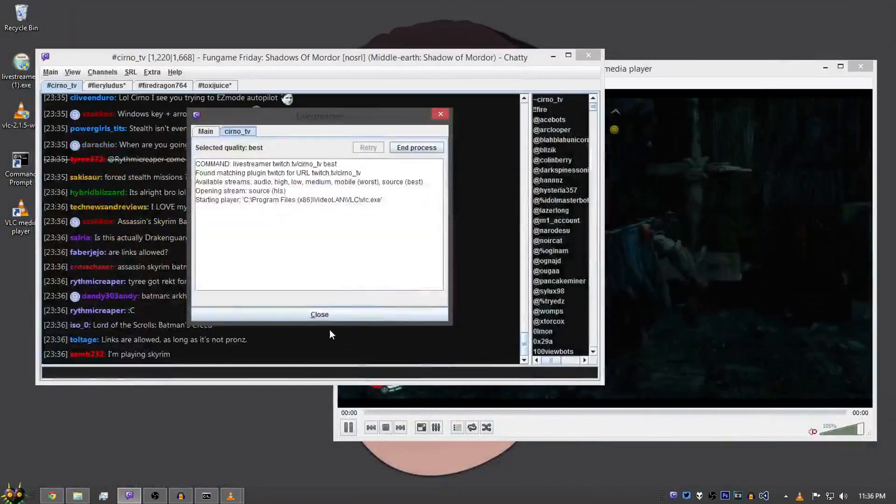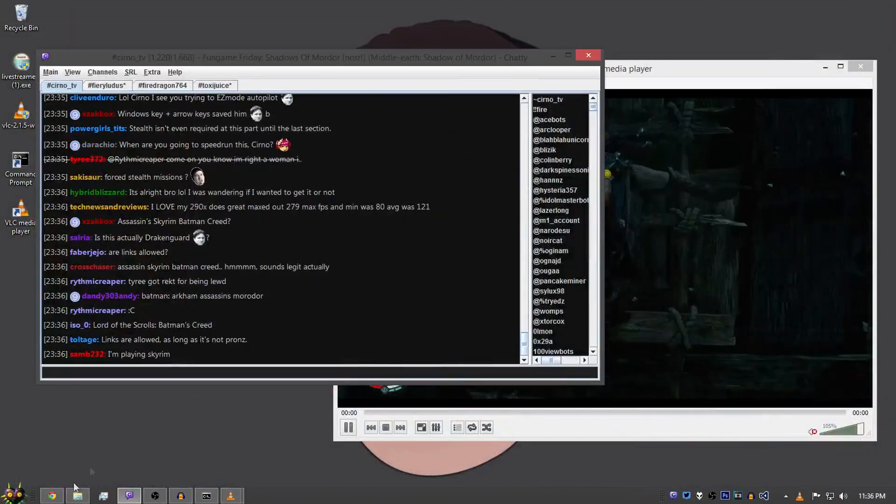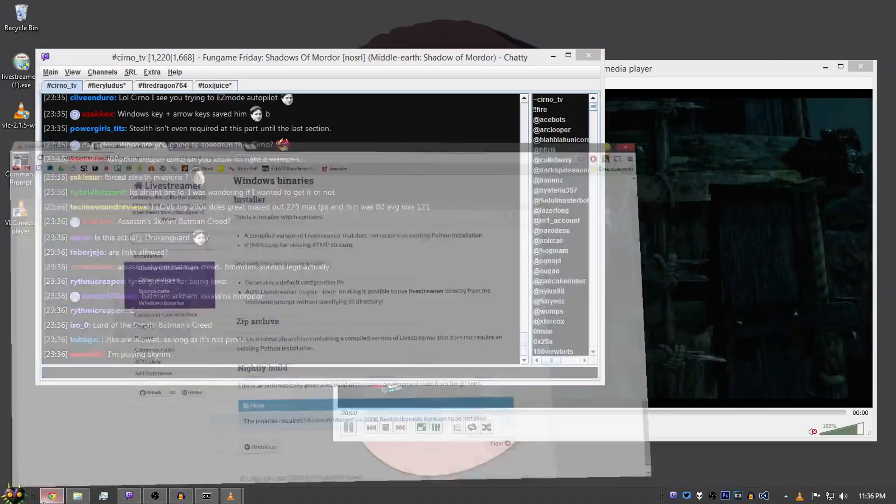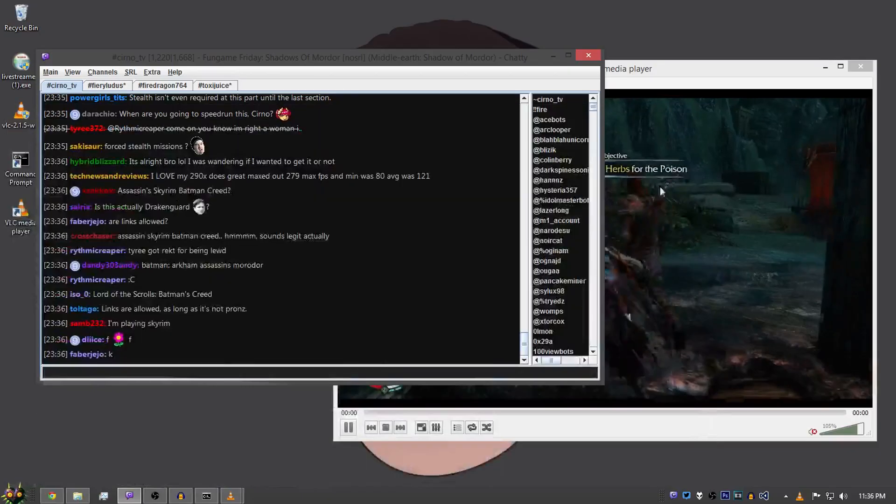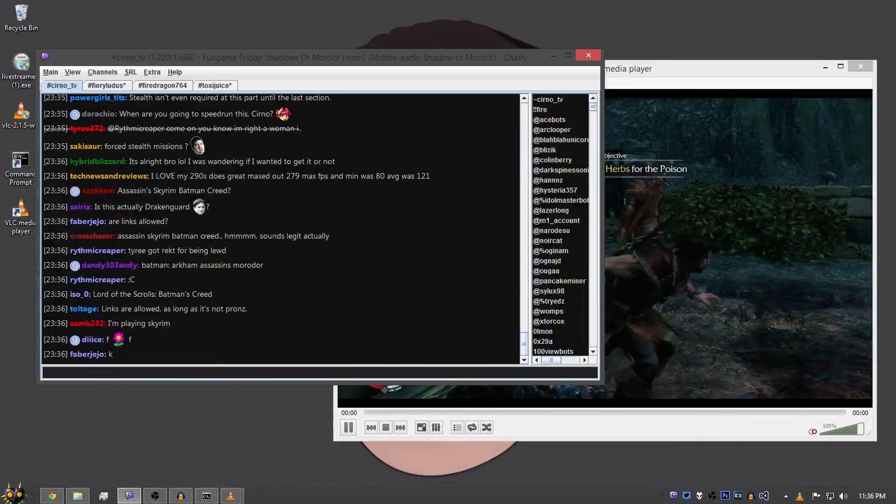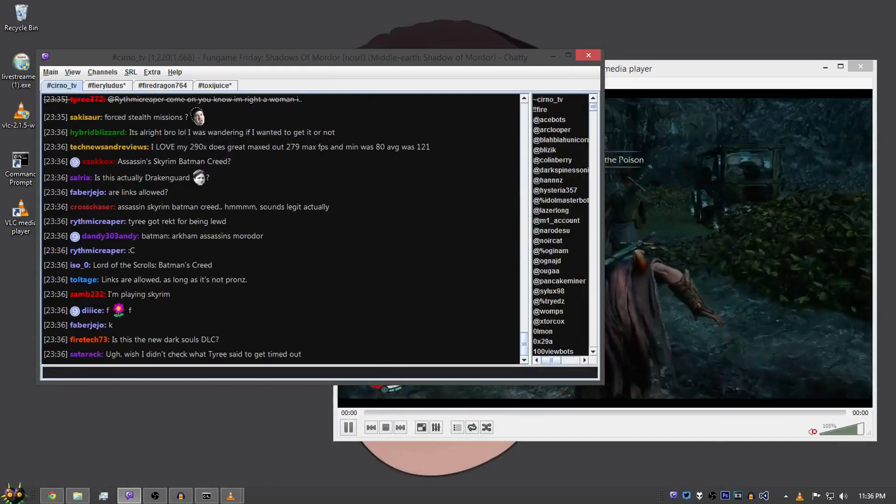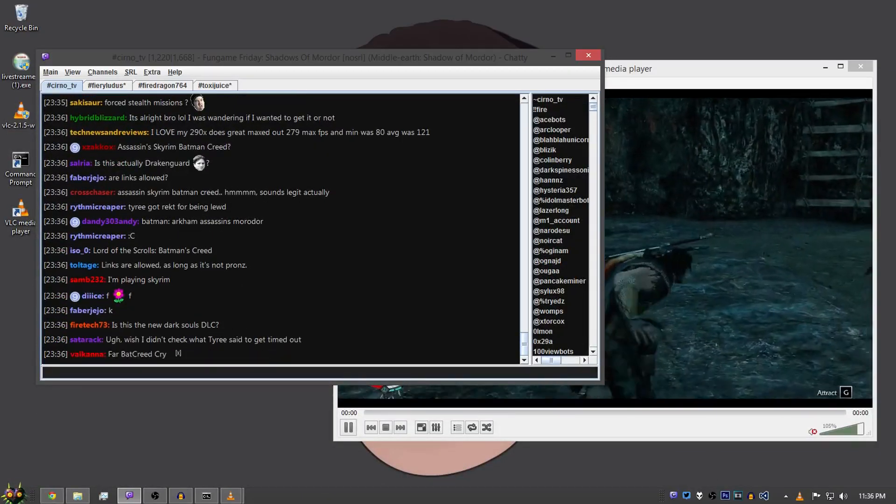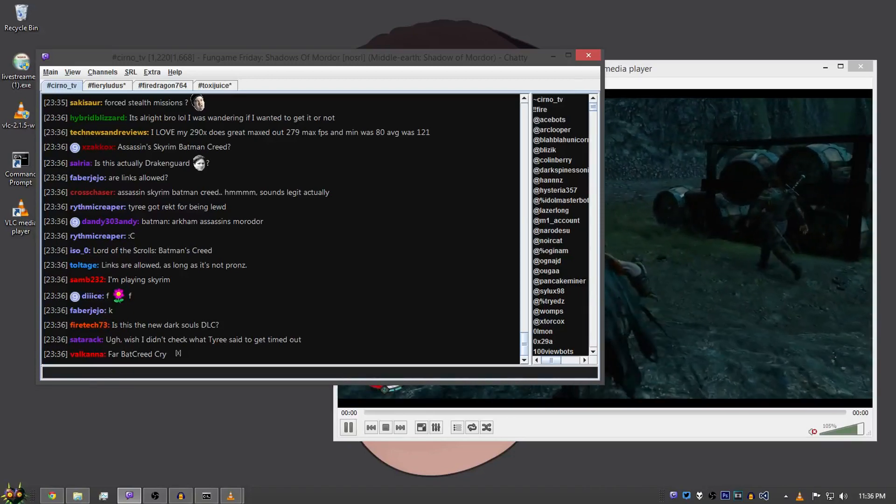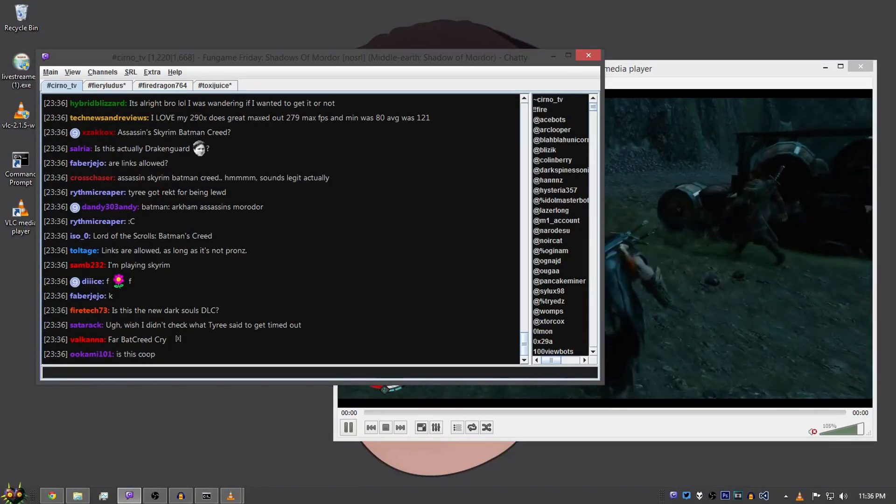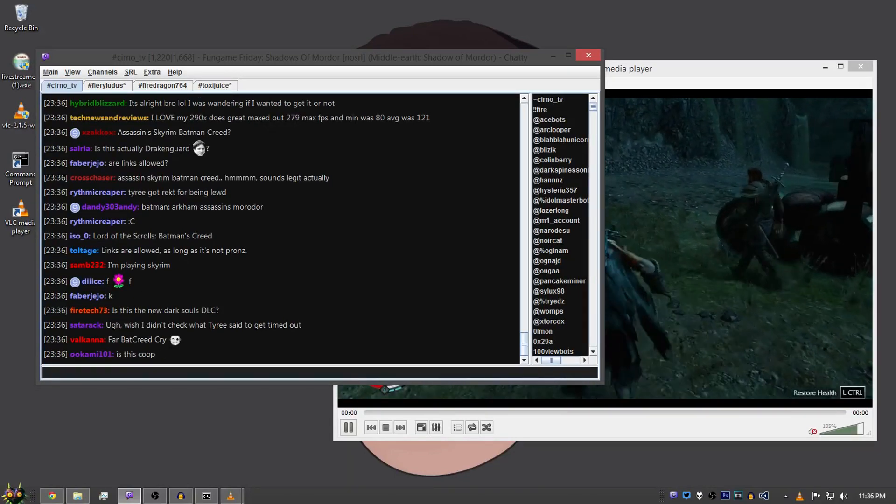And it works exactly the same. So if you want that, you can just go to getchatty.sourceforge.net. I'll leave in the description as well. And that's basically it. If you have any questions, just leave them below and I'll check them whenever I can. Thanks for watching and peace.